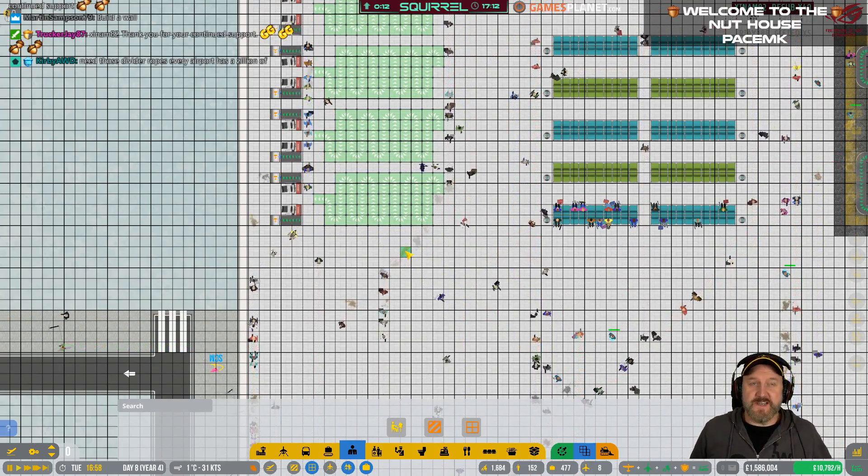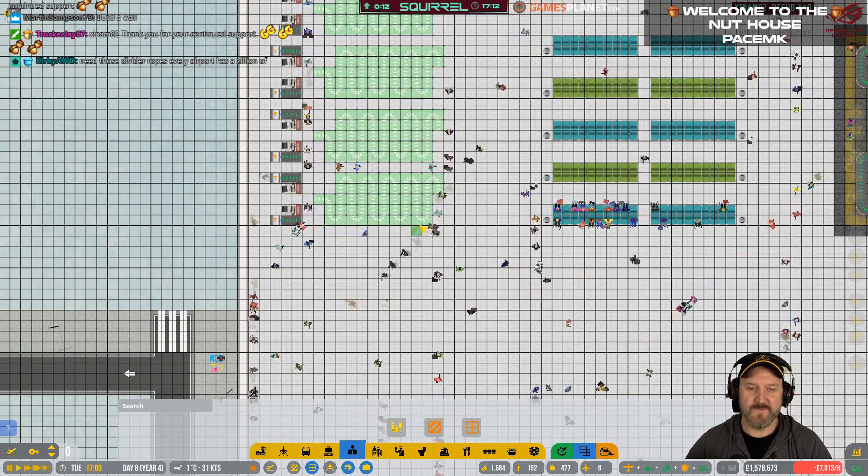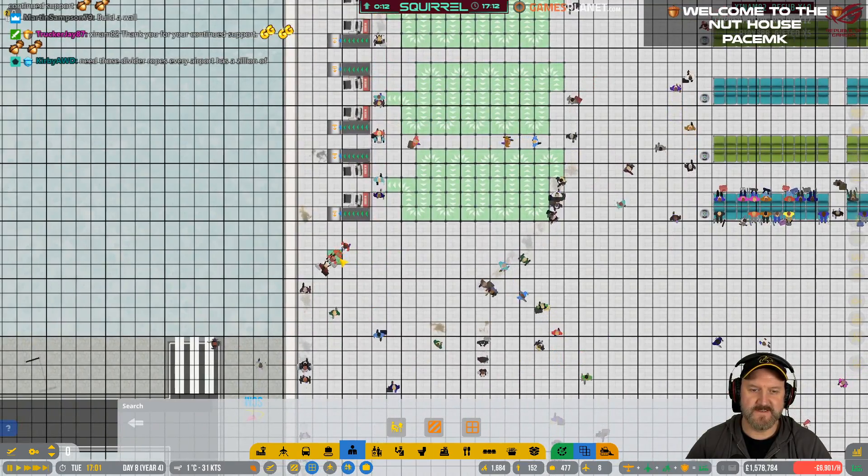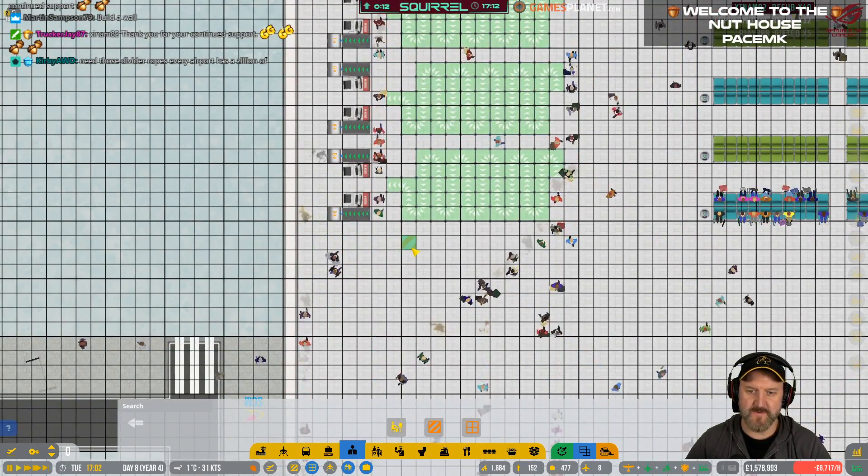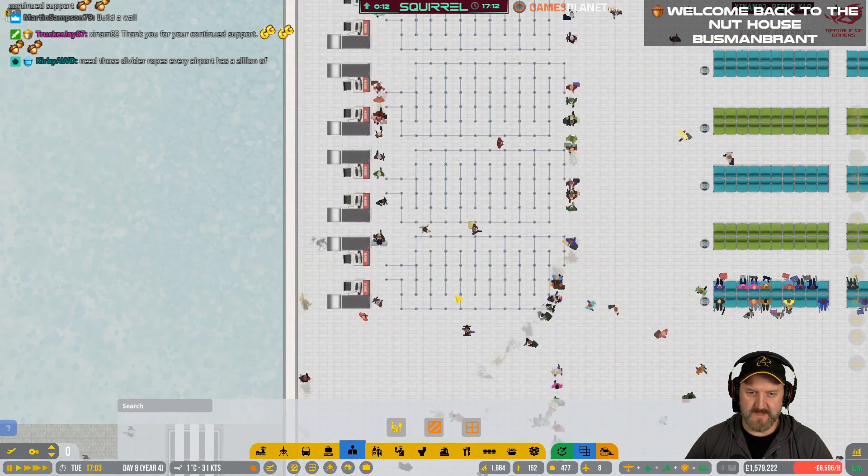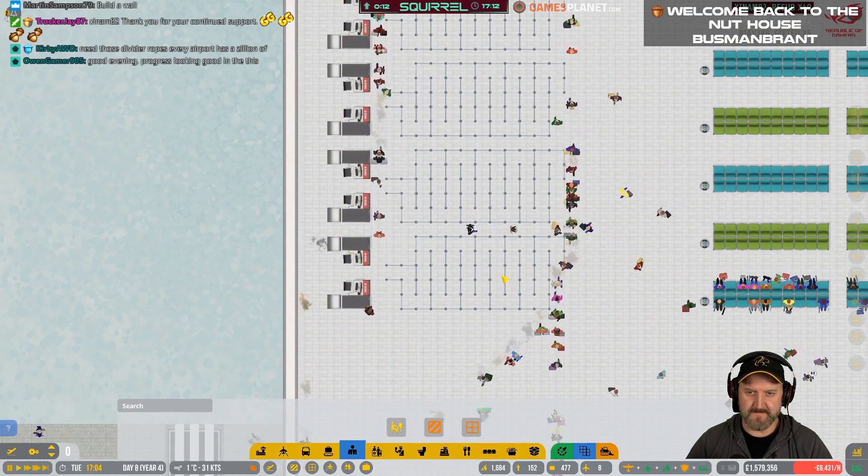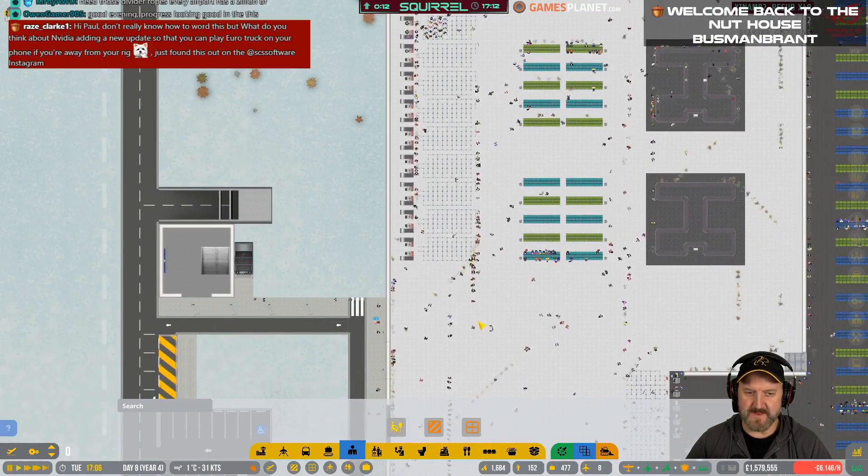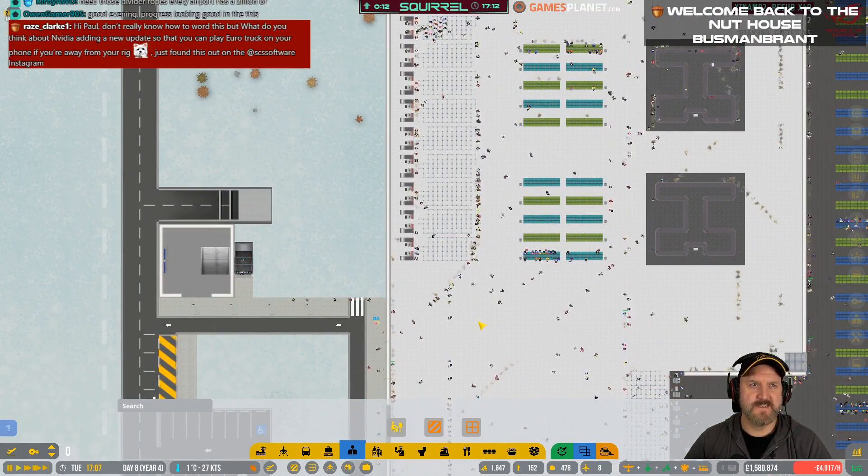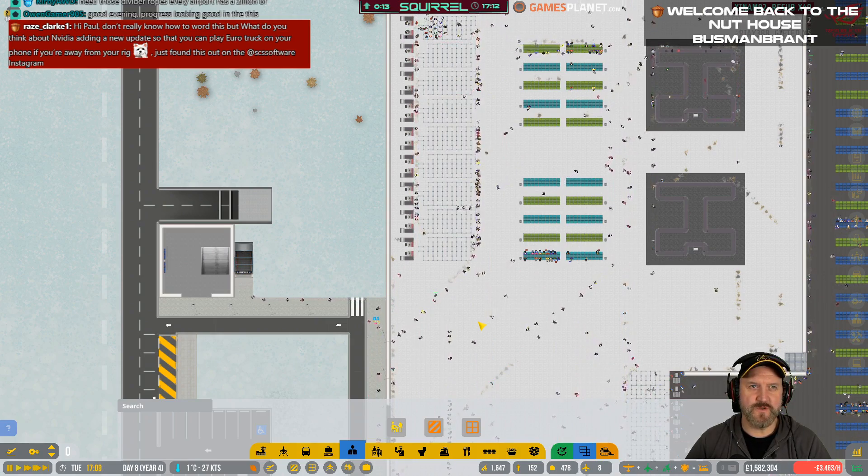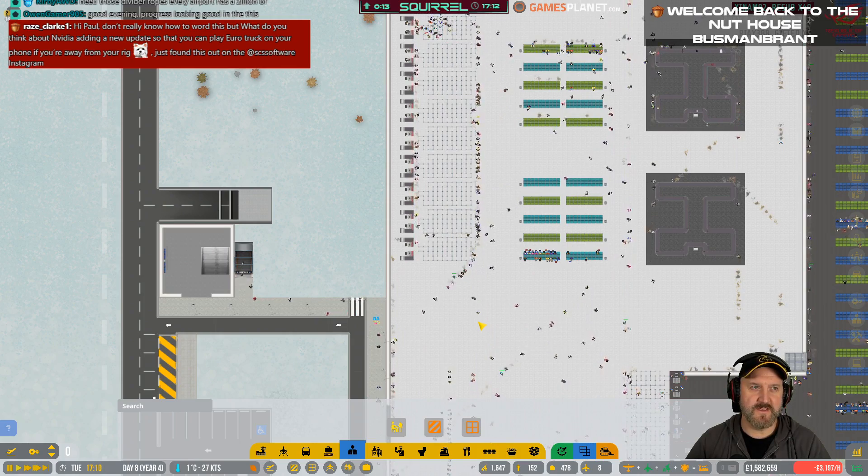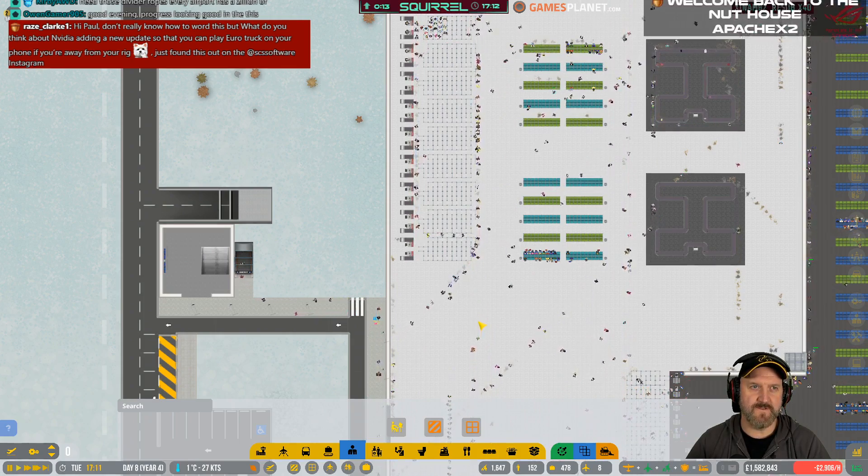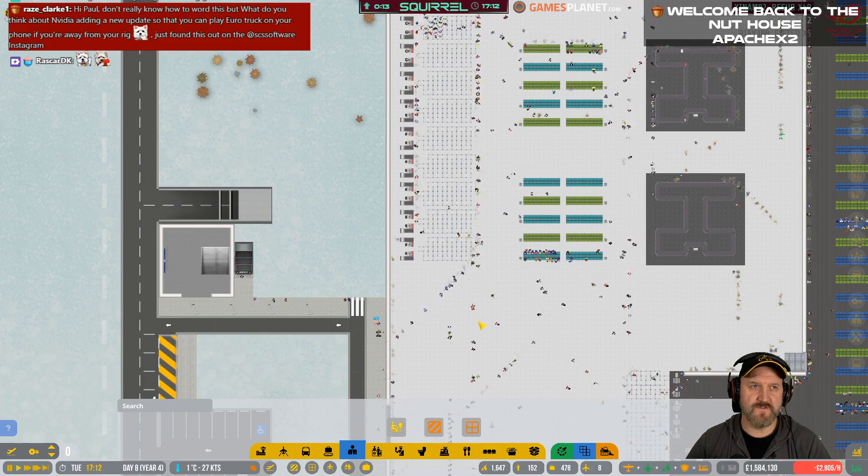Mr. Zinnam, double top, thank you. Yeah, exactly. We need the divider ropes. So the staff can kind of just move the rope out of the way and go through. I reckon that'll fix it. Takes a little while for the pathing to kick in. I don't know if you know how to word this, but what do you think about NVIDIA adding a new update so that you can play Euro Truck on your phone if you're away from your rig?